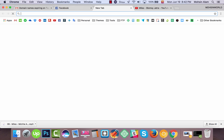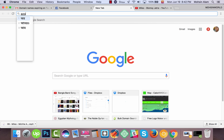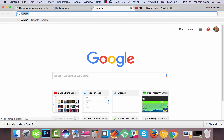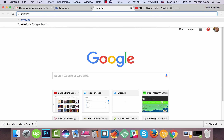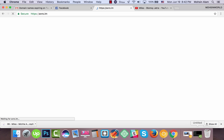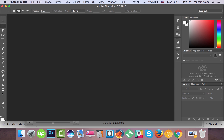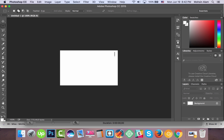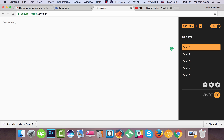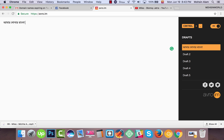If you don't have the keyboard, you can go to the on-screen keyboard. Let me make a new file and show you how to write here. I like to write phonetically — for example, typing 'a m a r' will show 'আমার', and 's u n a r' will show 'সোনার'.